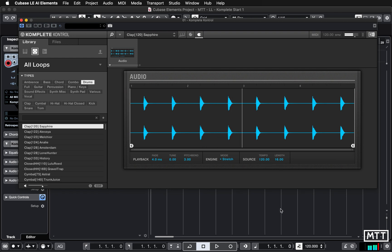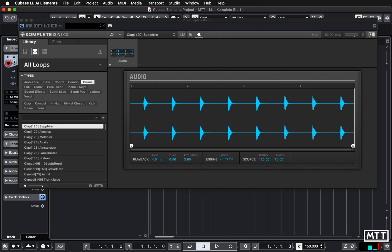You can see it starts at 120 BPM. Now if we change Cubase's tempo as I've just done down the bottom of the screen, it follows it.